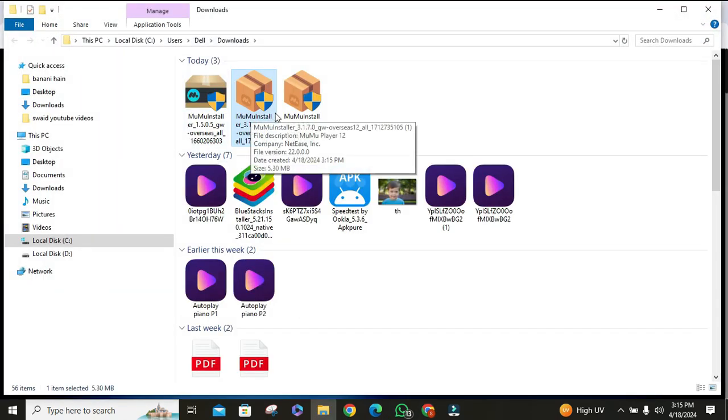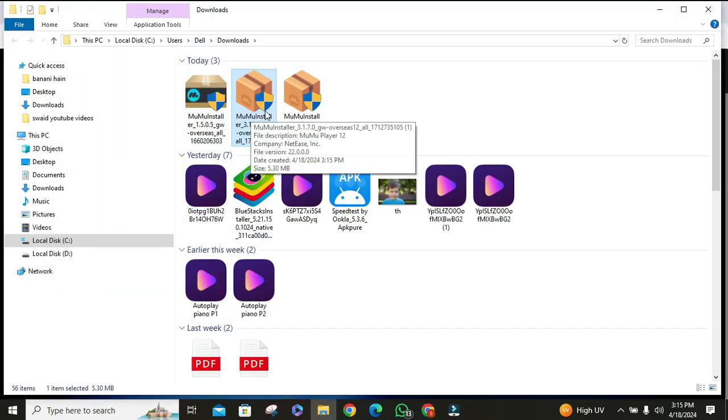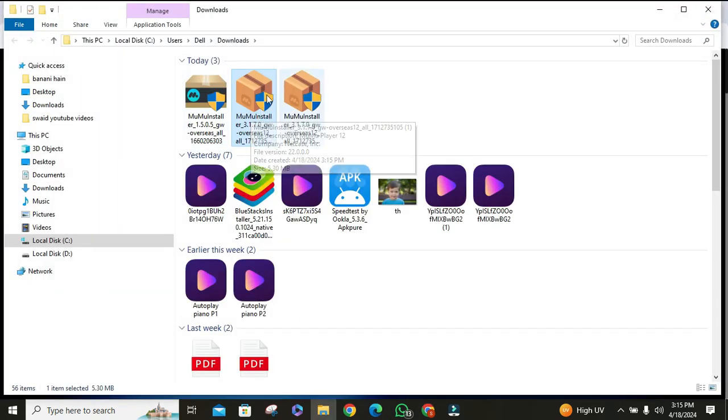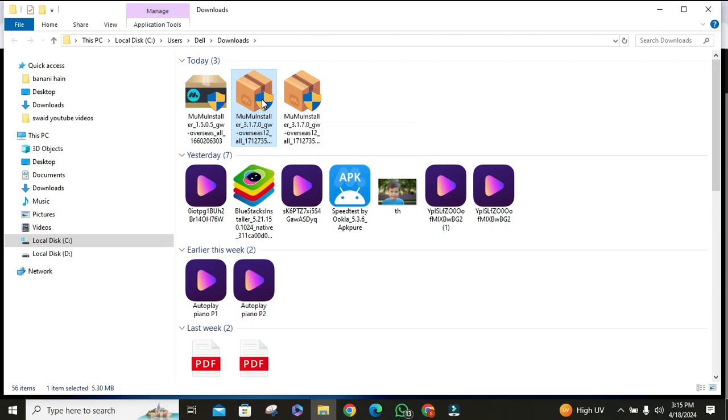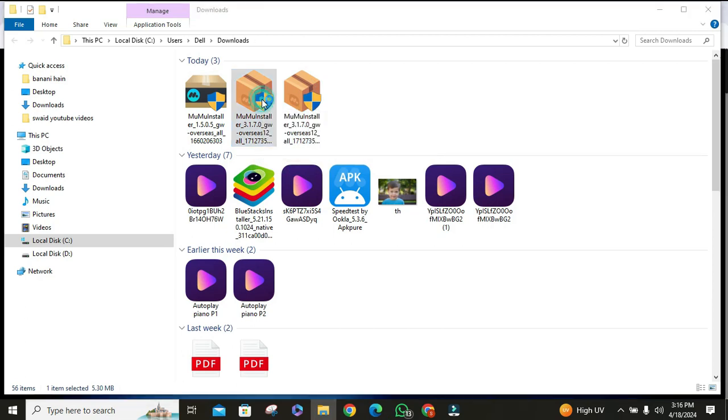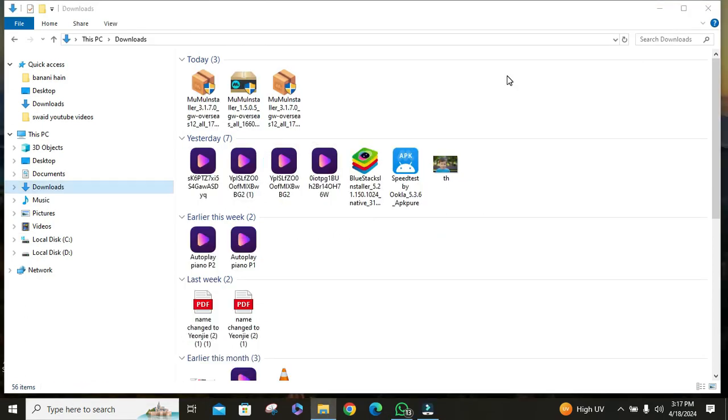Once it is downloaded, open the setup file and the MuMu application will start installing. It will take 5 to 10 minutes to download. It depends upon your network speed.